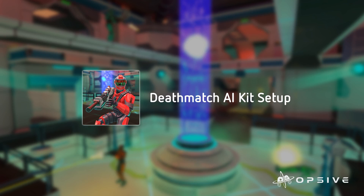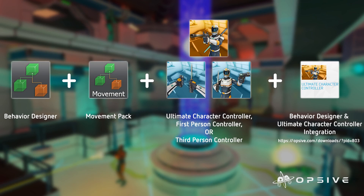The Deathmatch AI Kit is an add-on that includes a set of behavior trees and behavior tree tasks designed to eliminate all enemy targets. It's an add-on for Behavior Designer and the Ultimate Character Controller, so it requires some assets to be imported first. The assets you'll want to import are Behavior Designer, Behavior Designer Movement Pack, the Ultimate Character Controller, and either the First Person or Third Person Controller. Finally, import the Behavior Designer and Ultimate Character Controller integration package, which you can find on the Opsive website under the download section for Behavior Designer.